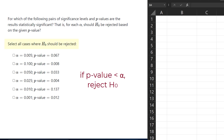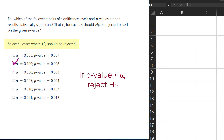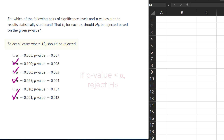In this question, we're required to select all cases where the null hypothesis should be rejected, that is, where the p-value is less than alpha. And that applies in options 2, 3, 4, and 6 here. That is, we reject the null hypothesis in all those cases.